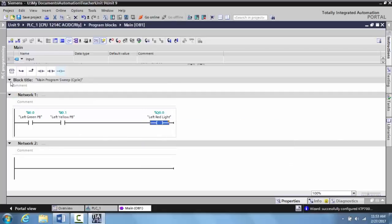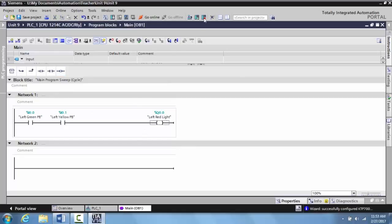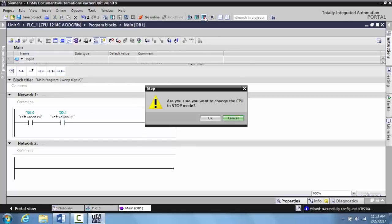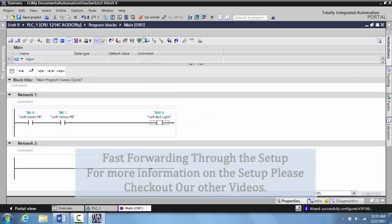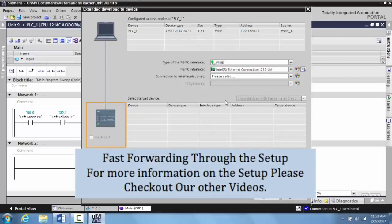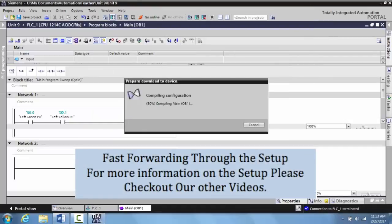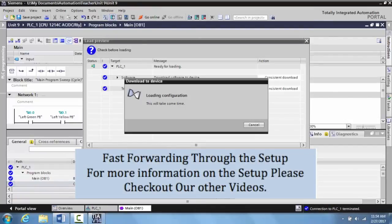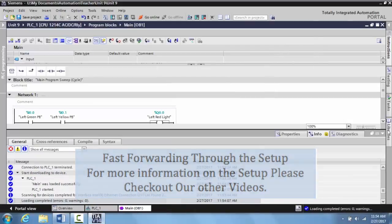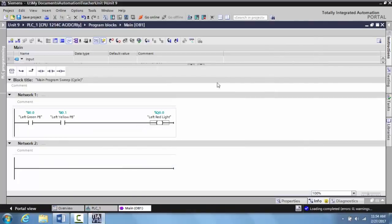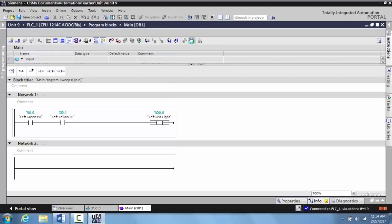Now that I've created my program, how this works is you have to activate this push button and this push button to turn on the red light. Let's go ahead and download this and see how it works. Now that it's downloaded, we'll go ahead and turn the monitor function on.